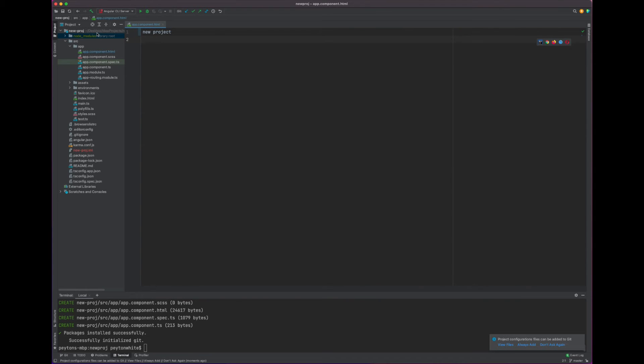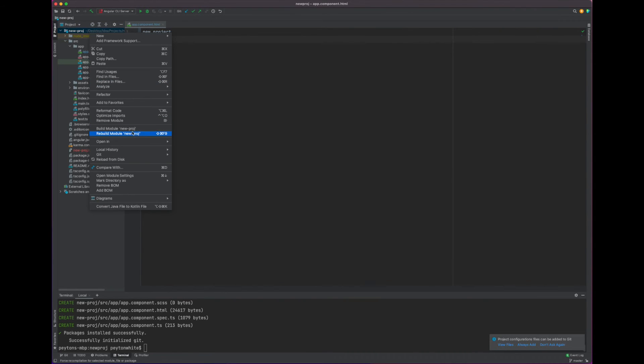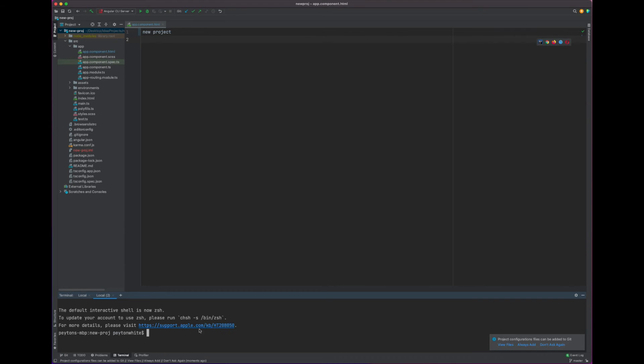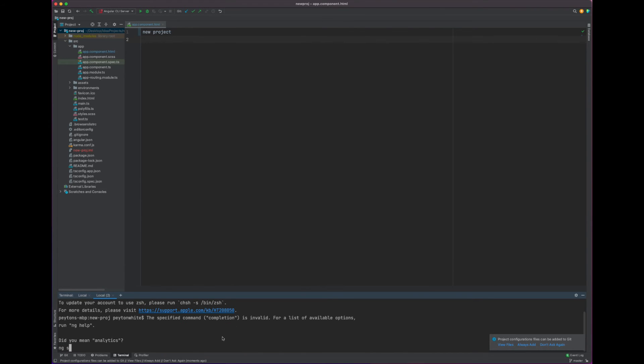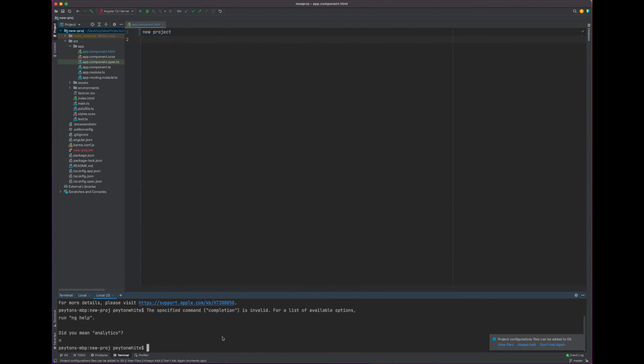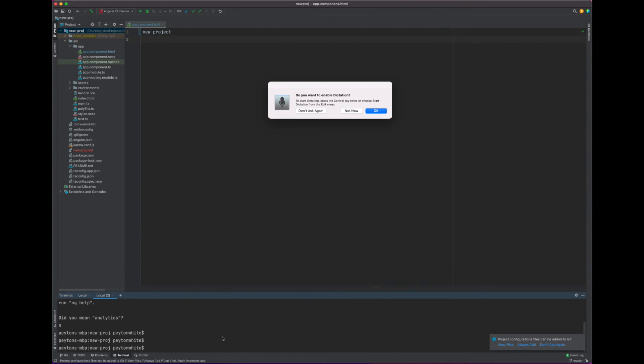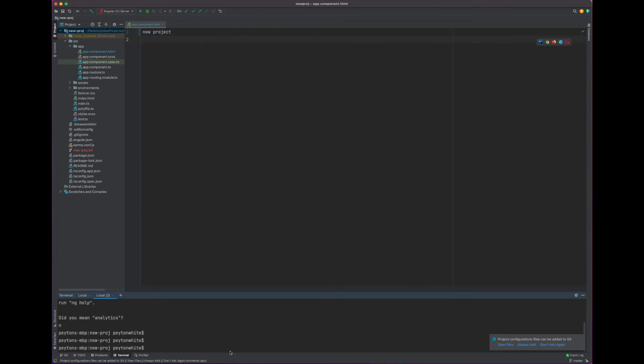And now we can go to new project, right click it, and say open in terminal. And when you say ng serve, ignore that, ng serve.